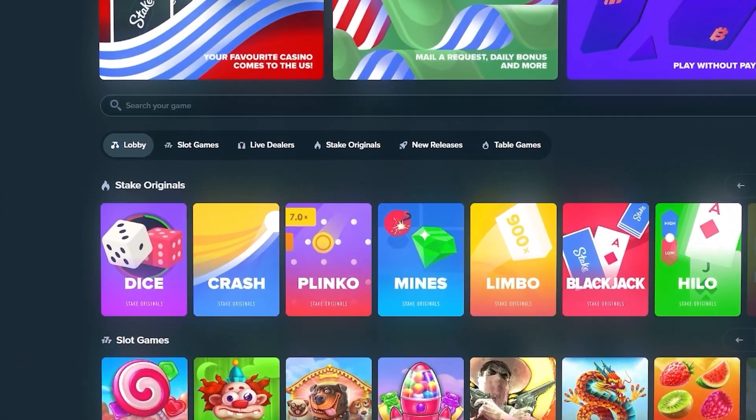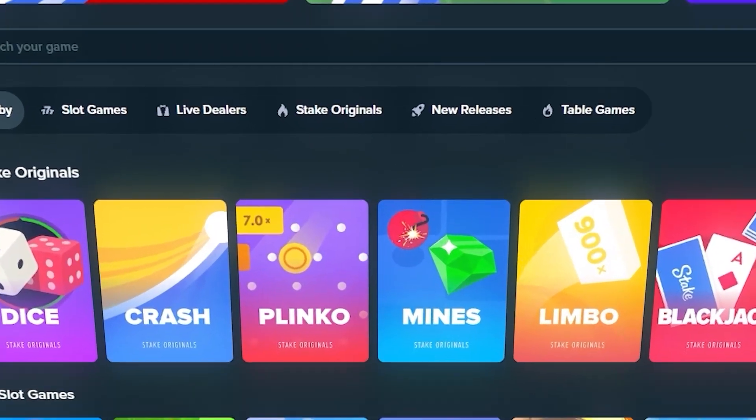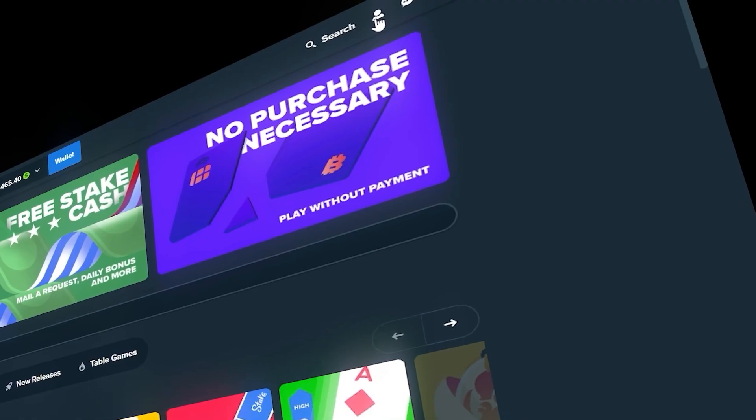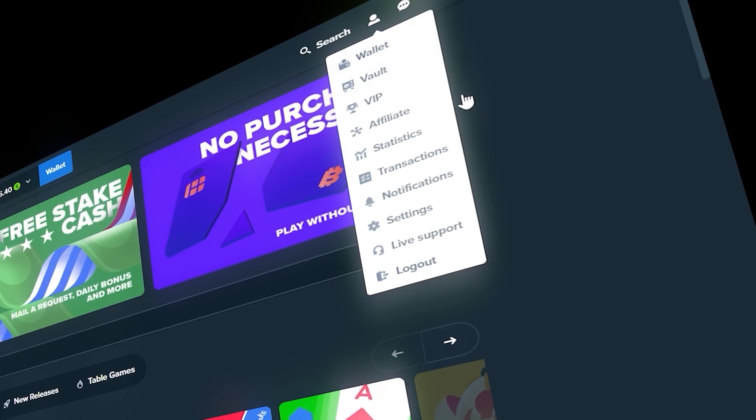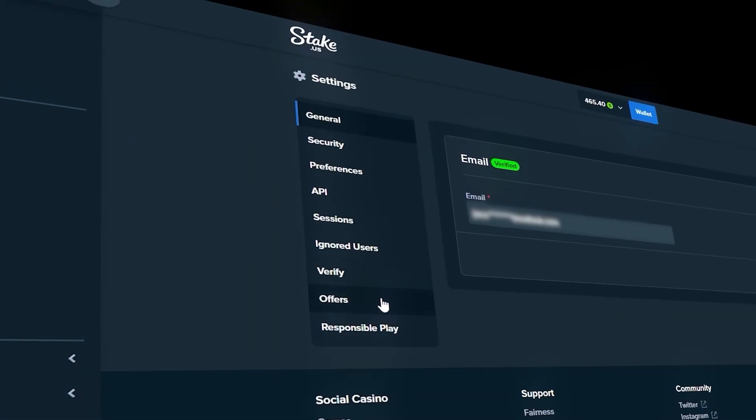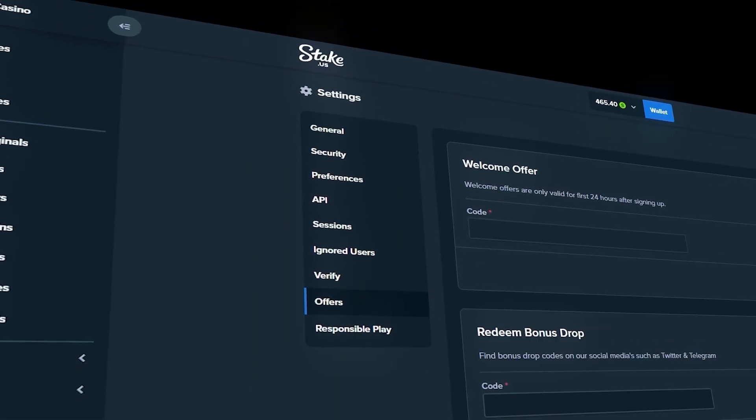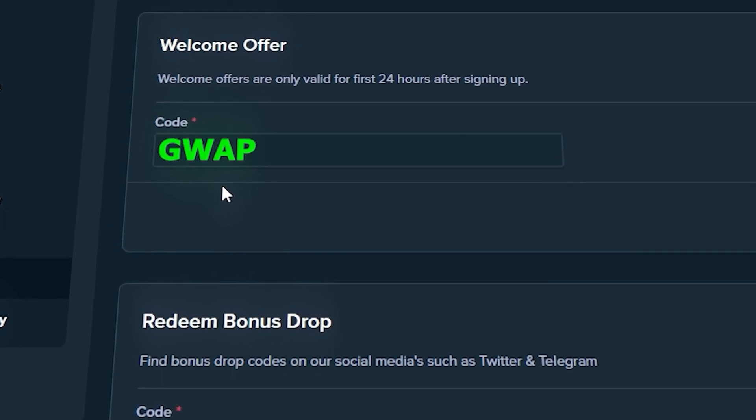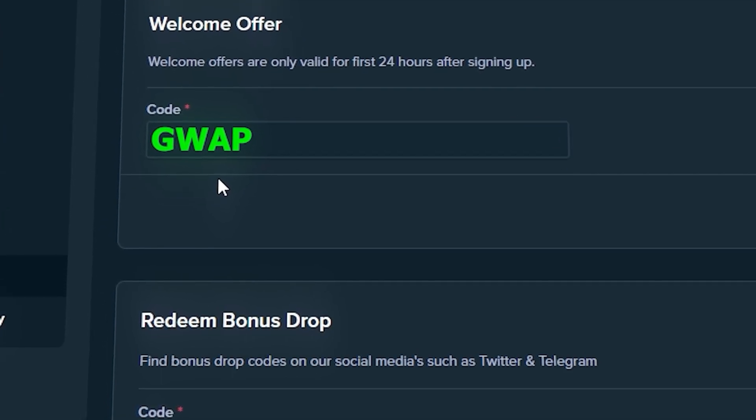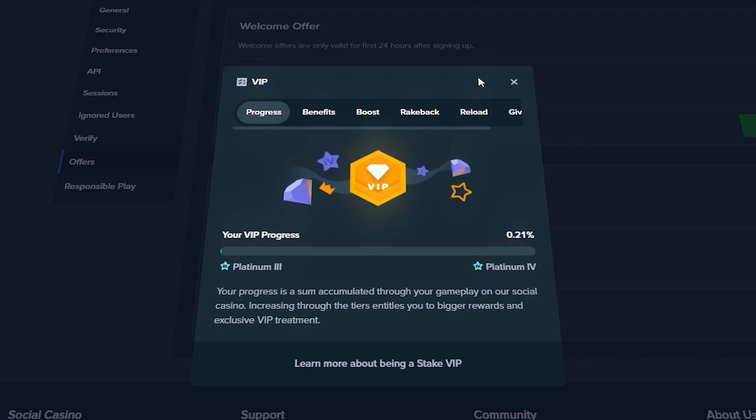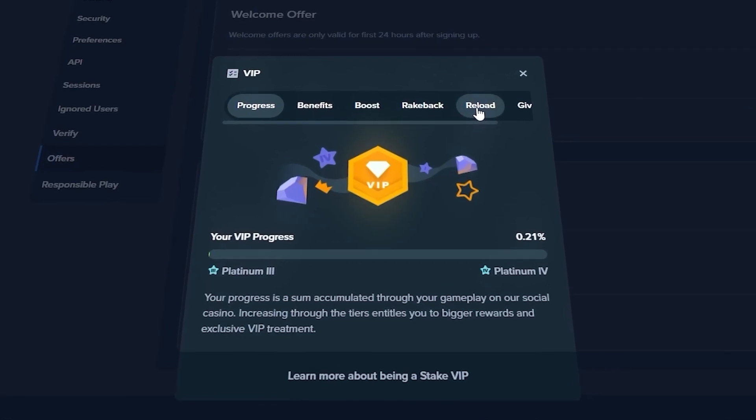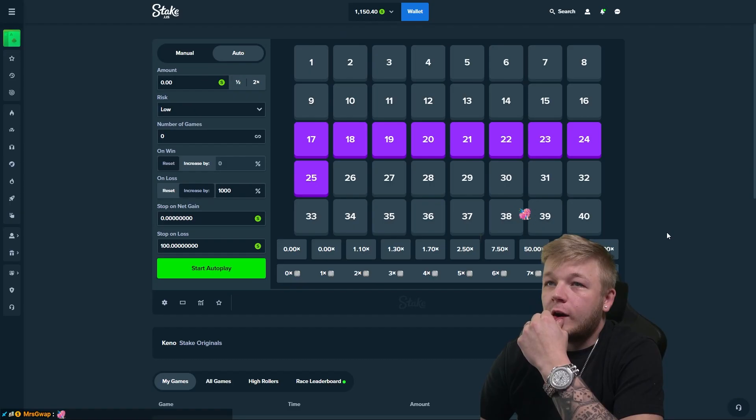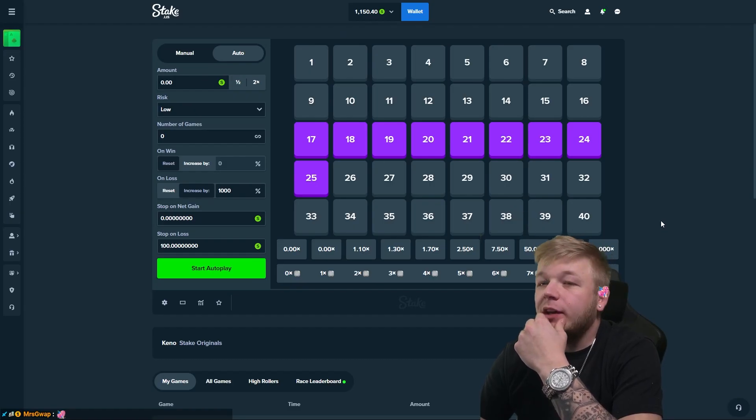Real quick, I just want to let you guys know that if you're new to Stake or Stake US, you can sign up using code GUAP and it'll give you instant access to 5% VIP rakeback. Also for users on Stake US, once you verify your email, check your email and you'll have a free offer for $25 Stake cash.